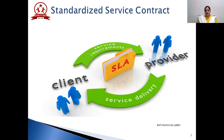Standardized service contract: in availing any service from the provider, the consumer or requester has to sign certain contracts. On the basis of those contracts, the requester can request and avail that particular service. In terms of SOA, that contract is called an SLA — Service Level Agreement. The SLA happens between the client (the requester) and the provider, and it purely depends on what kind of service the client is seeking. The terms and conditions are mentioned in this document called the service level agreement.